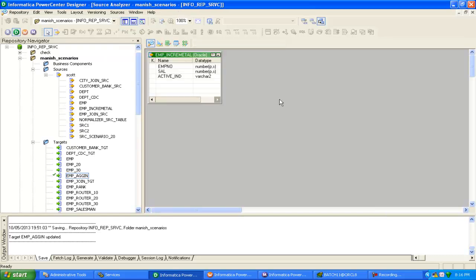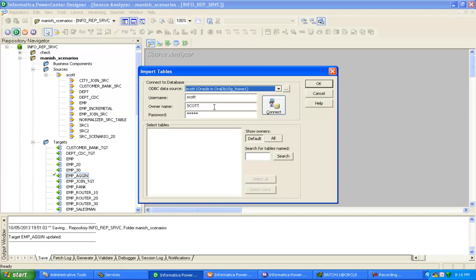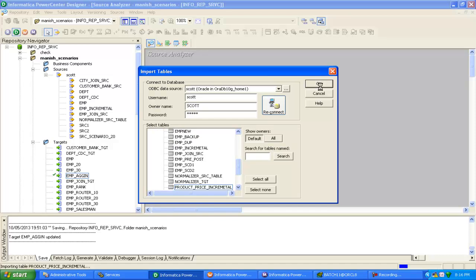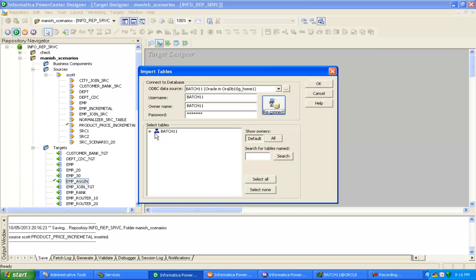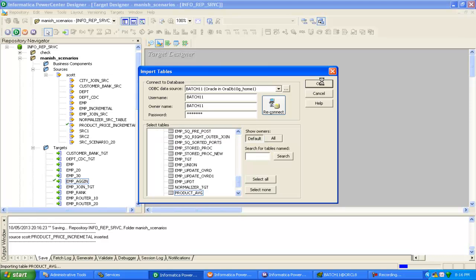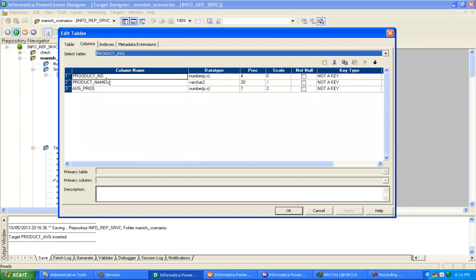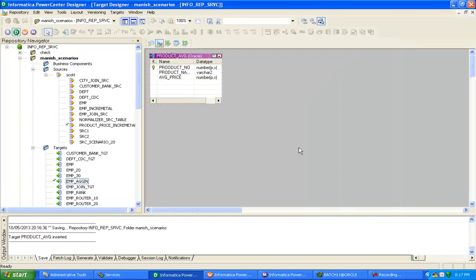Let me import the source definition and target — import from database, incremental product. Now for the target, before doing incremental aggregation we should have a key in our target table. If it's not in the database, just create one at the Informatica level. The product average is our target table, so product number is the key — click 'not null' and change it to a primary key, then save.